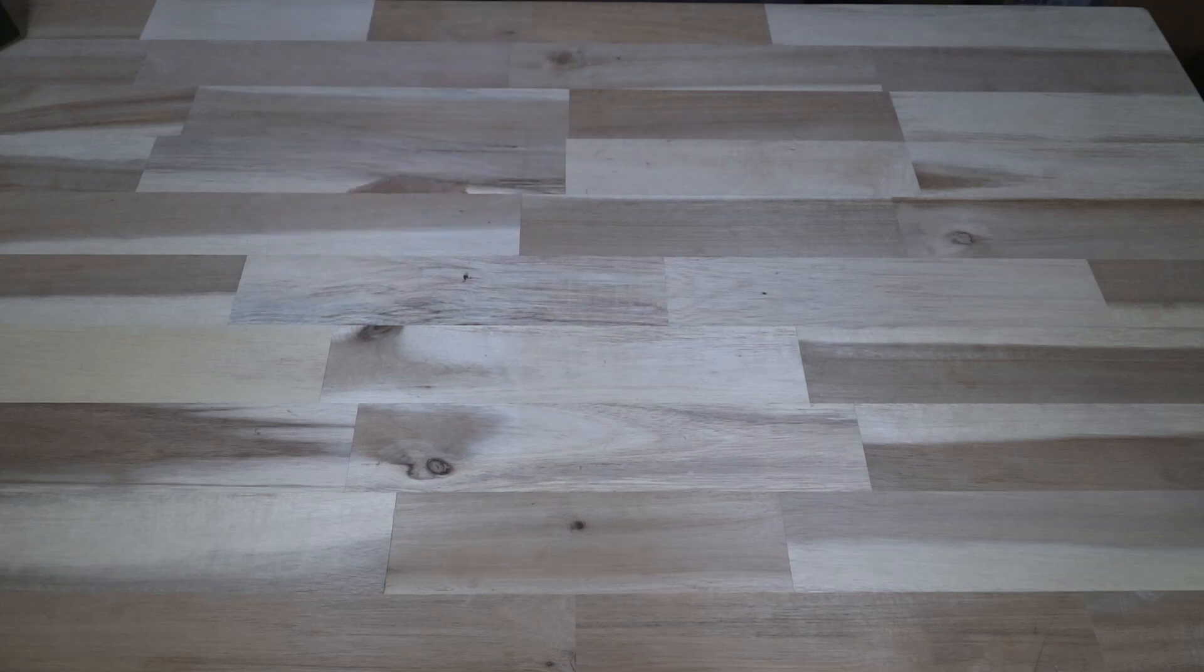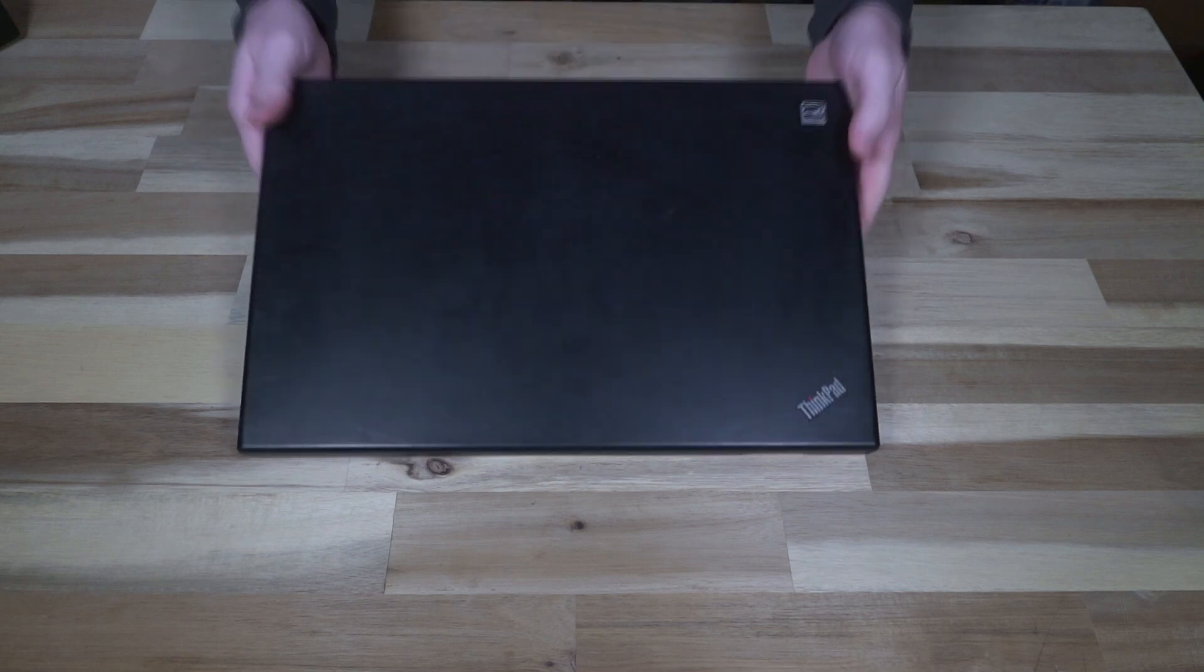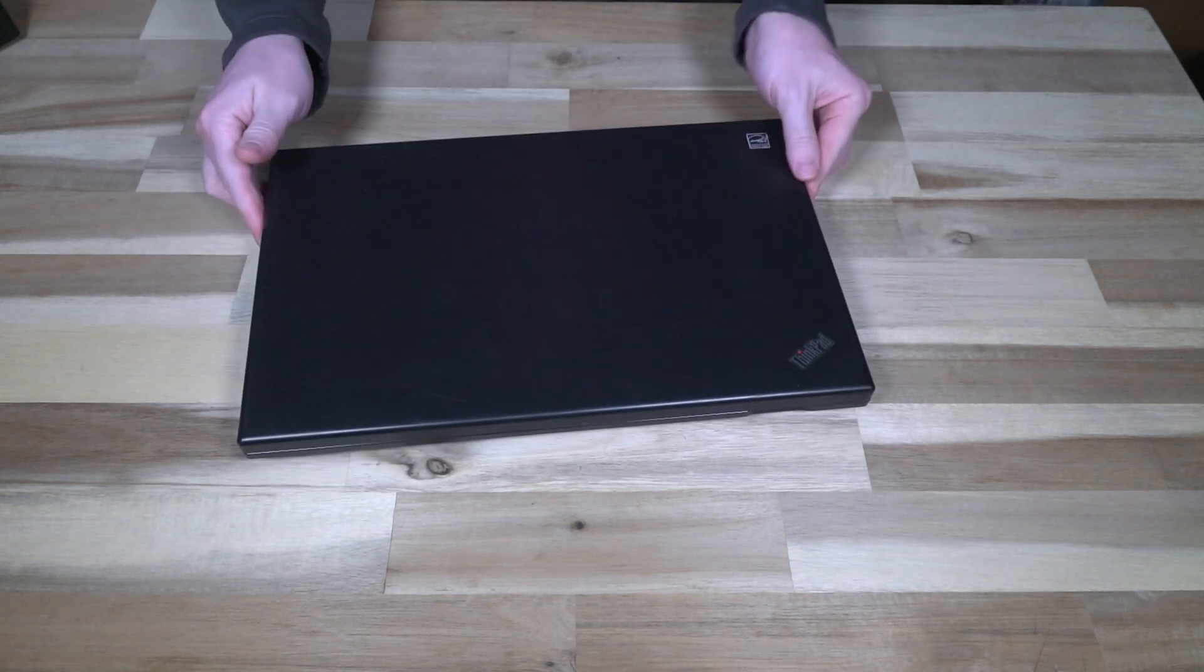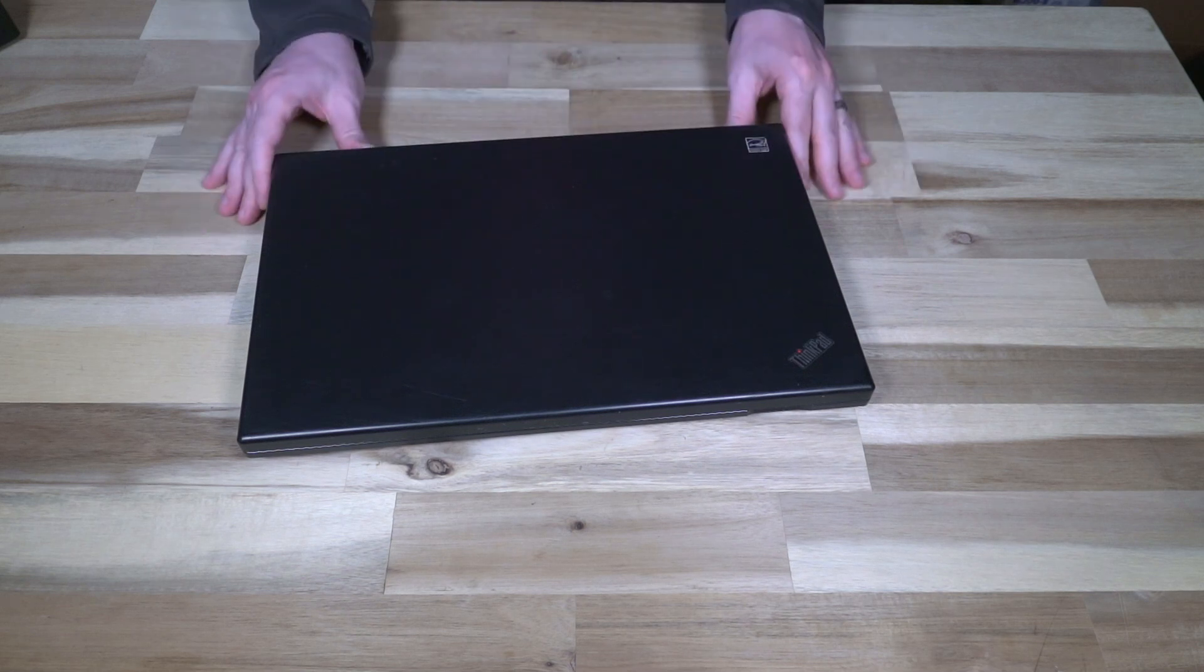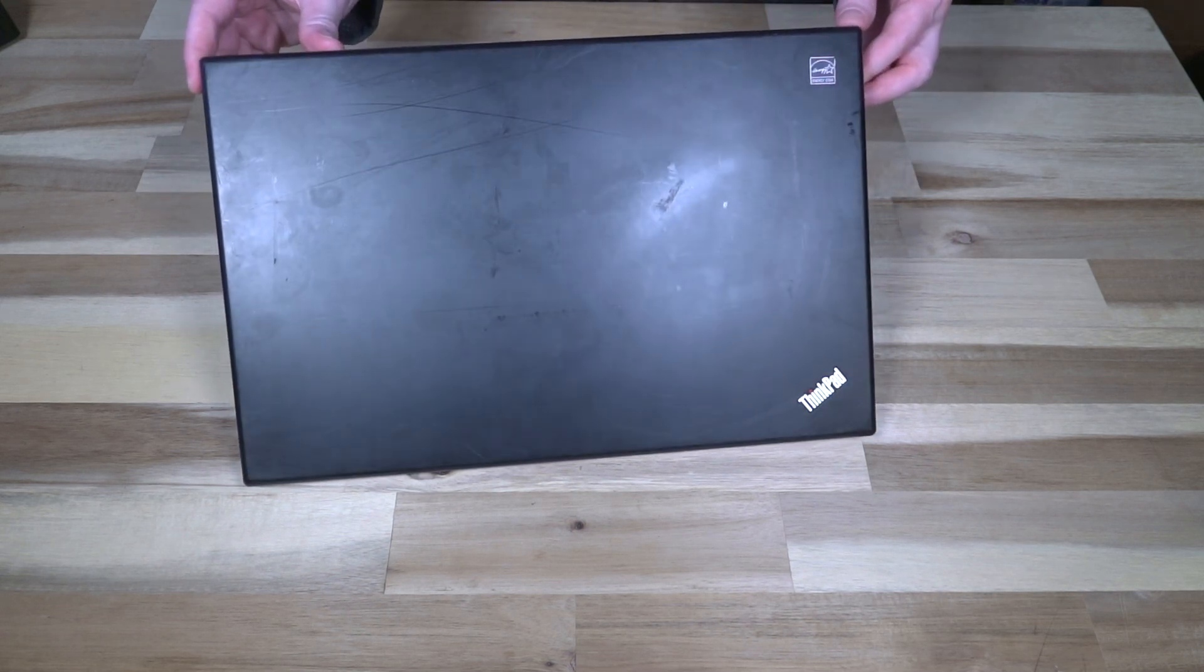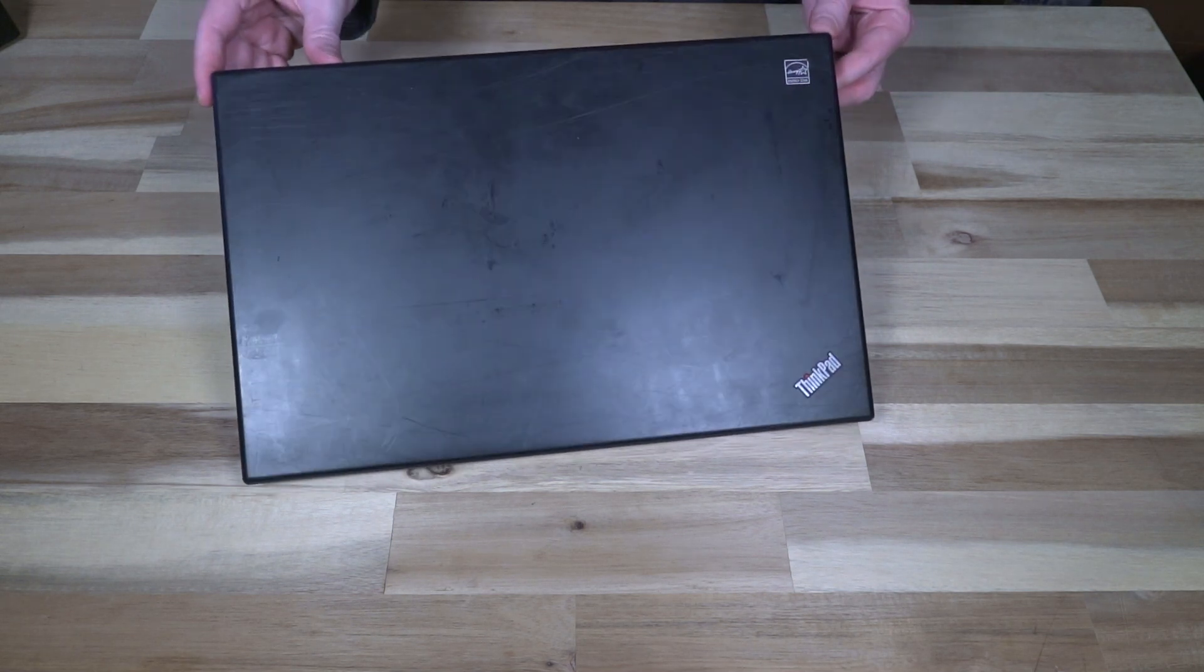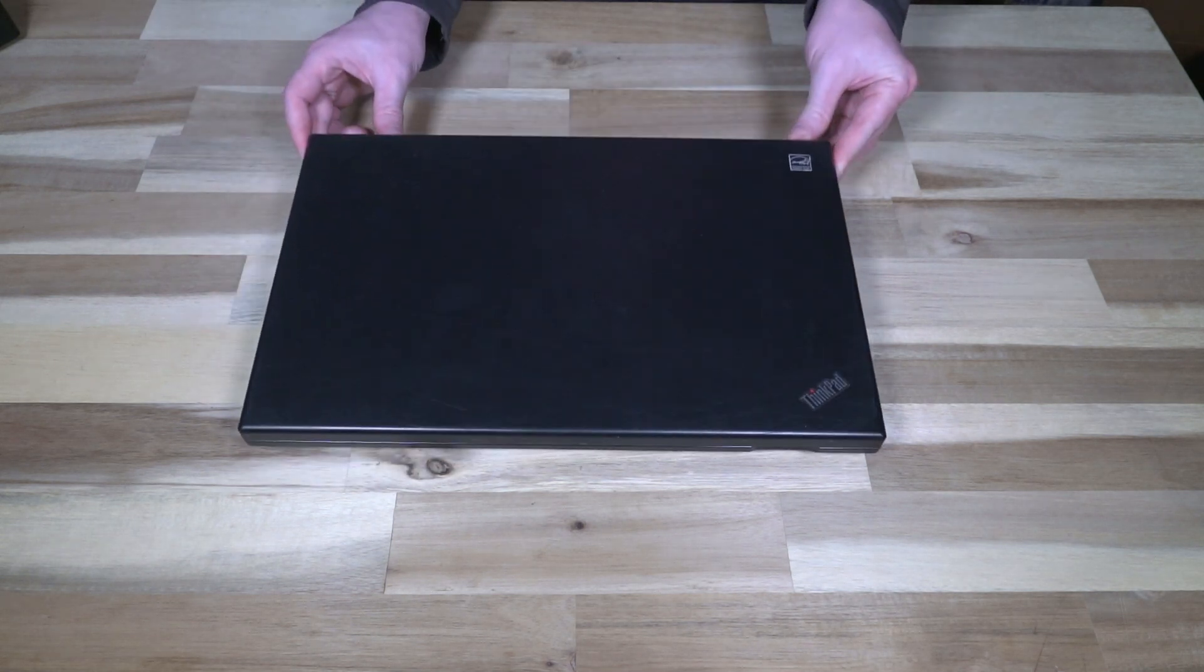Hello and welcome to another episode of Laptop Retrospective. Today we have another ThinkPad. This ThinkPad is going to look rather unique because it has a plastic lid with no paint on it, which is one of the reasons why it looks as beaten up as it does. But rest assured, this is still a ThinkPad.